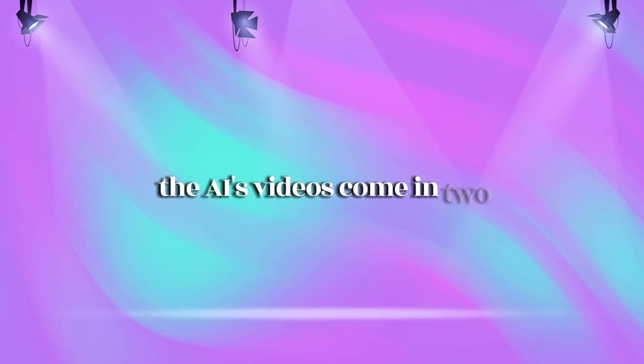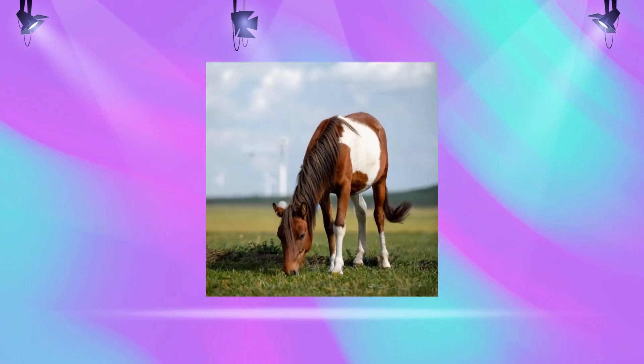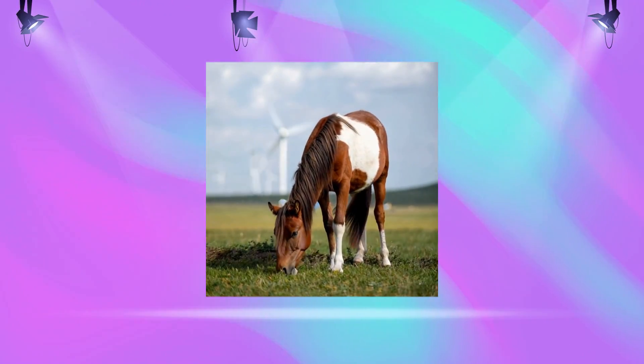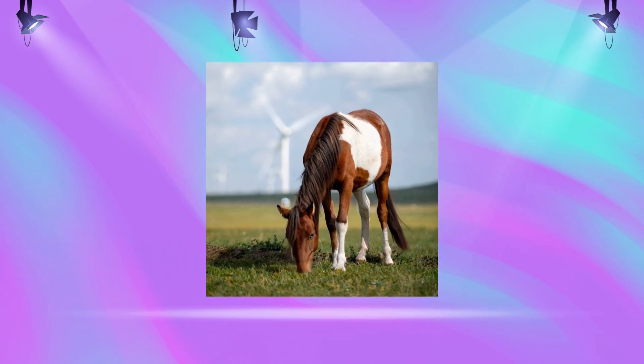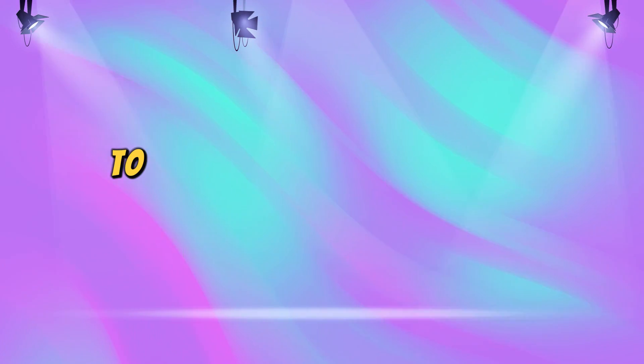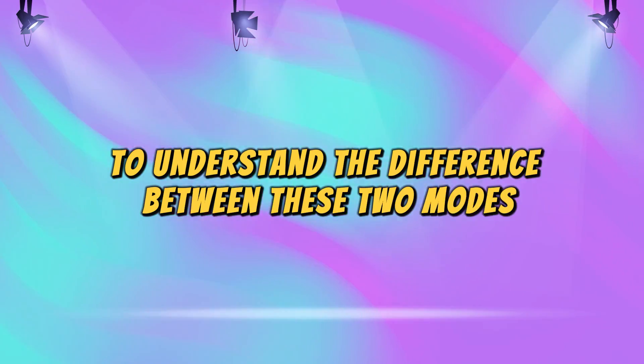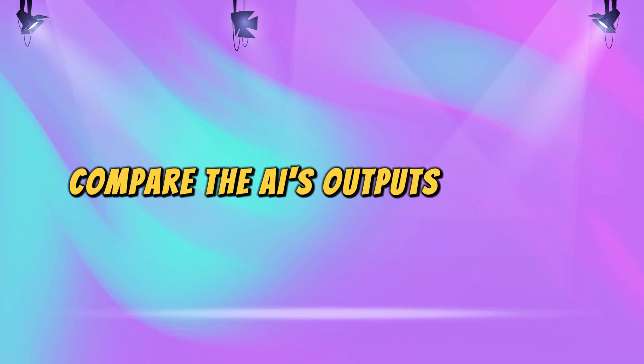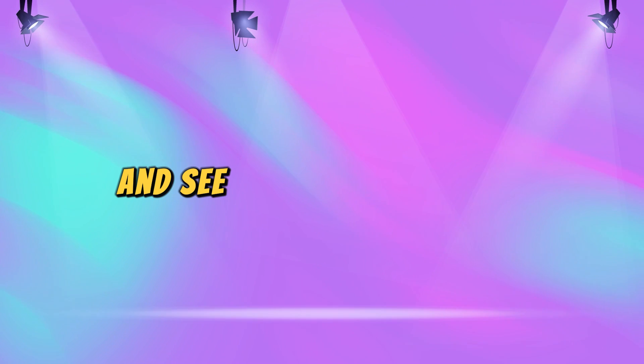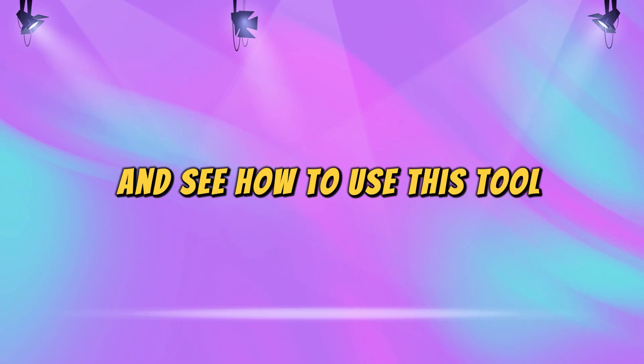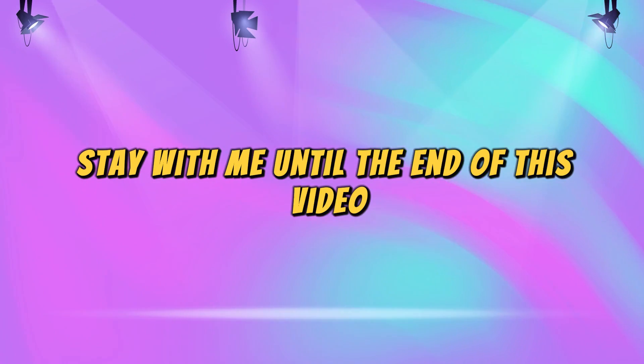The AI's videos come in two modes, standard and professional. For example, this is one of the professional samples. To understand the difference between these two modes, compare the AI's outputs with Sora and see how to use this tool. Stay with me until the end of this video.